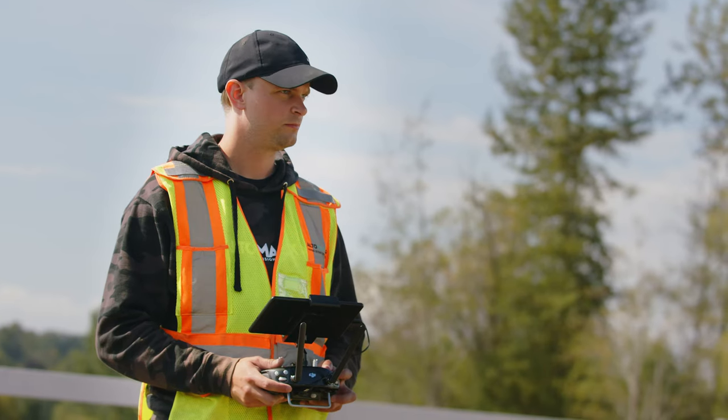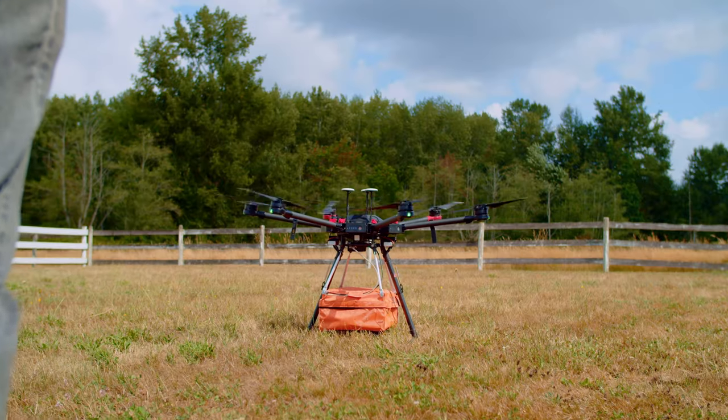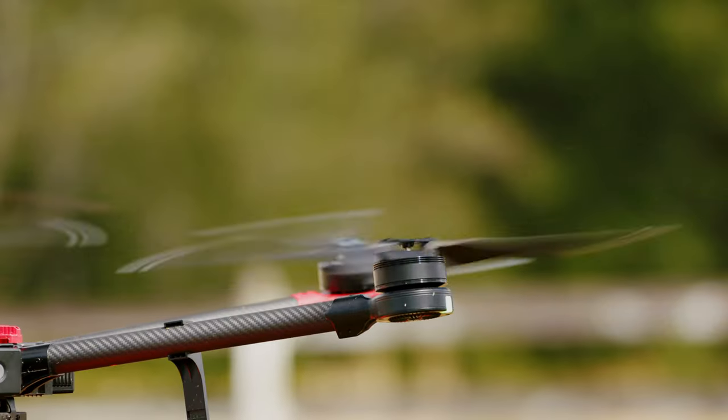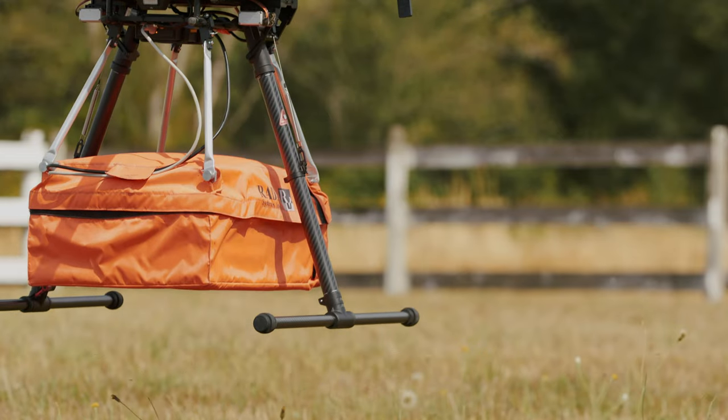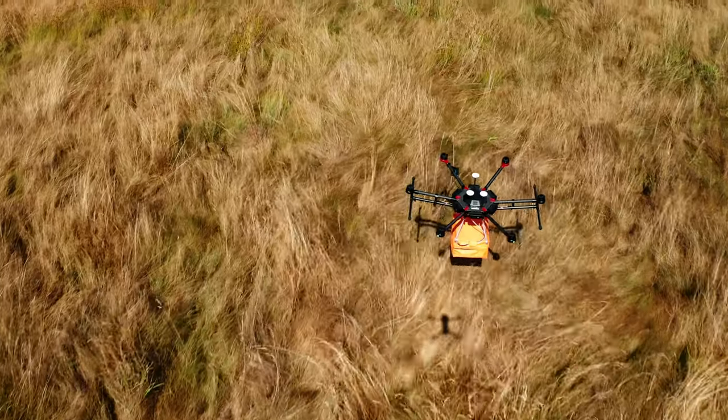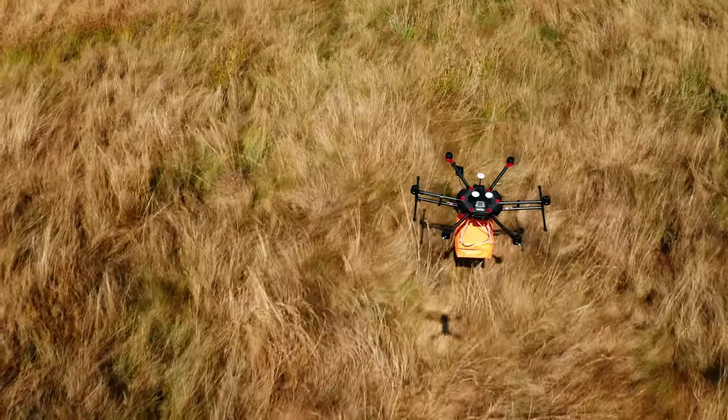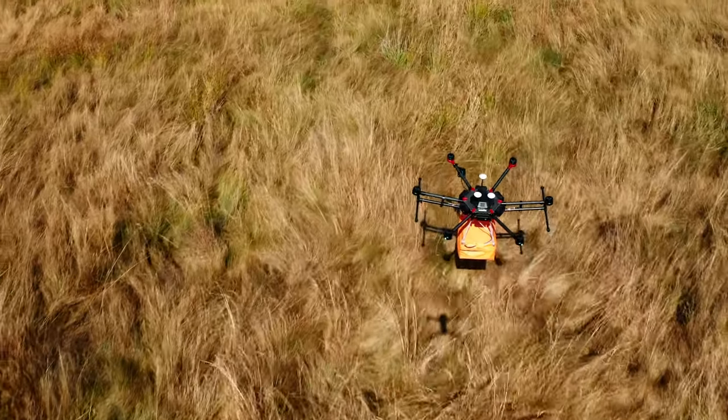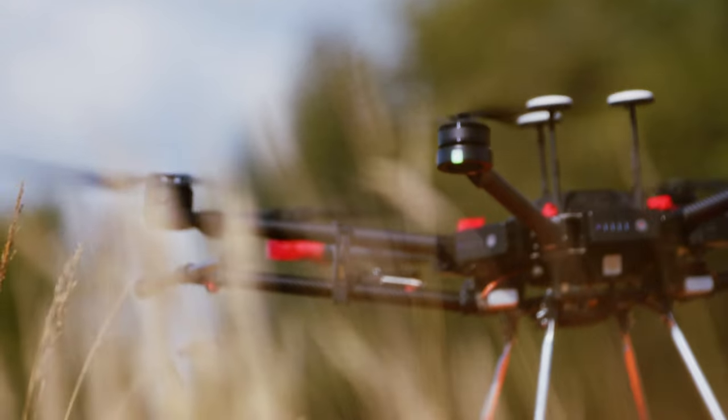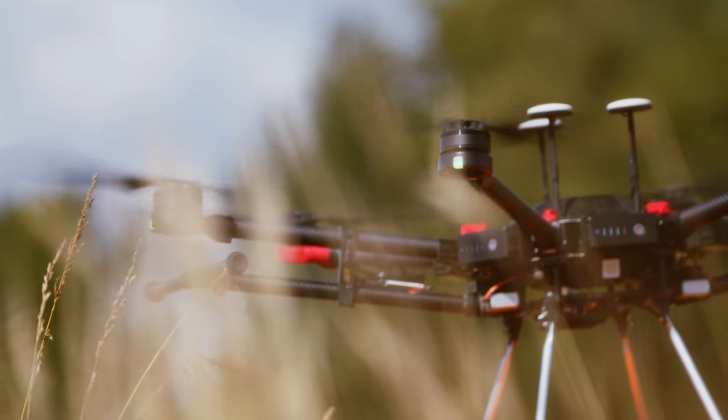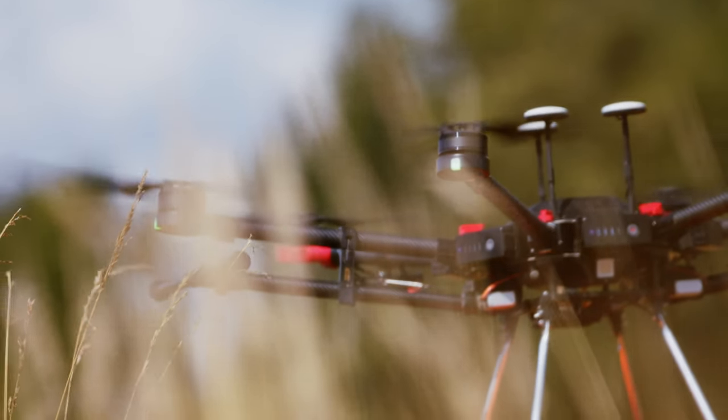We can pre-program a flight from the office, come out in the field, and launch the drone. This altimeter keeps the drone's altitude within a meter of the ground and can follow the curves and contours of the ground. Our scan lines can be consistent and evenly spaced.